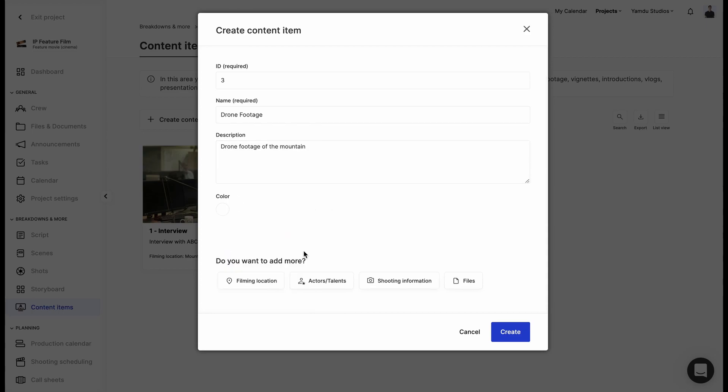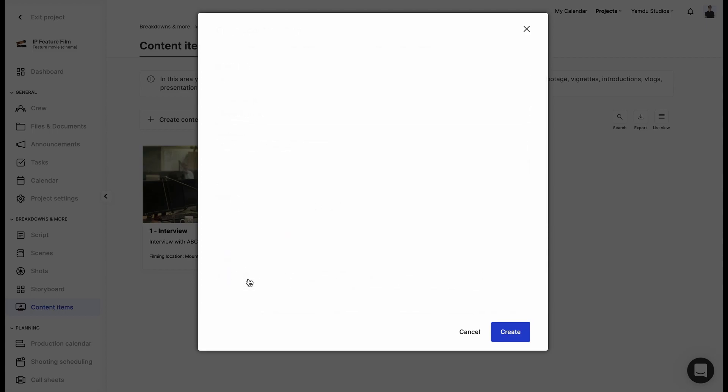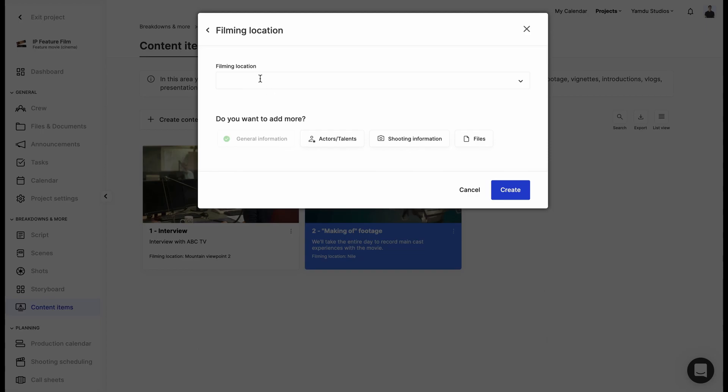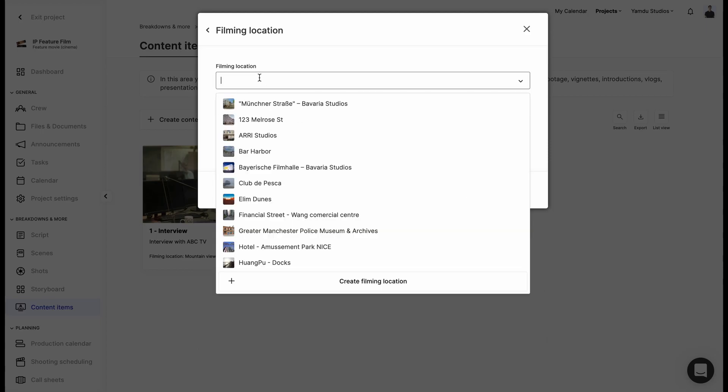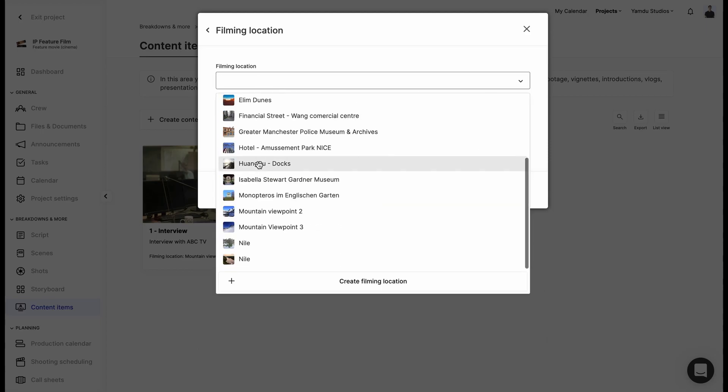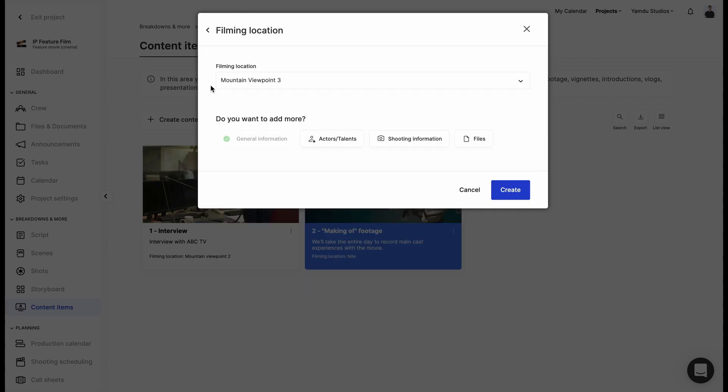Then we'll be able to add filming locations for this item. So using the dropdown menu, we can select the location we're looking for or add new ones to the list.